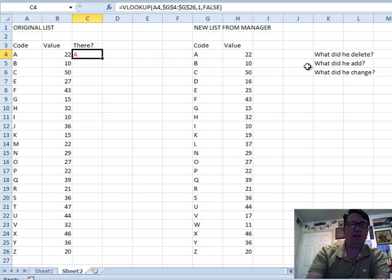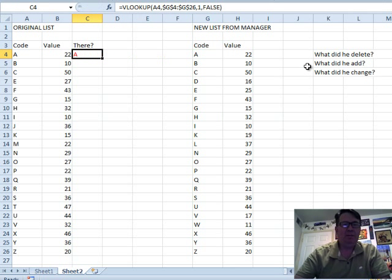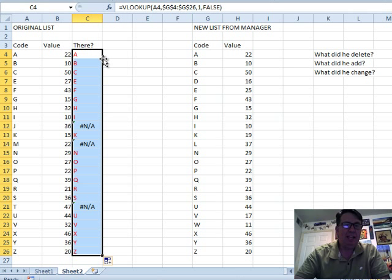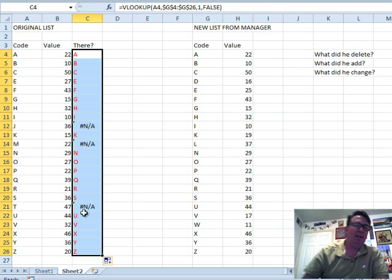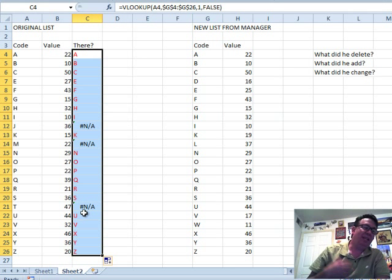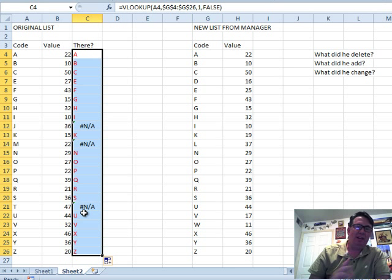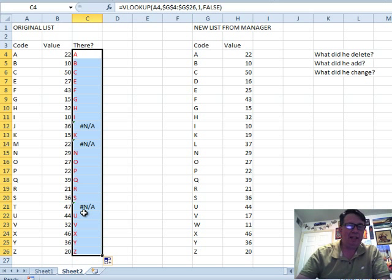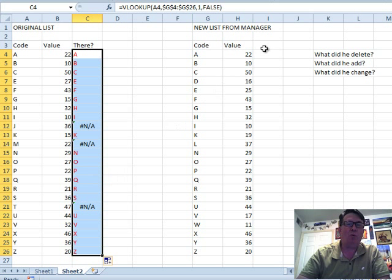And what we're trying to get here is, the fact that the A came up again means it's still there. It's the N/A, so any N/A's that we find are items that have been deleted. All right, so that's our first thing that we're looking for. What did you delete? Anything that has an N/A has been deleted by the manager.